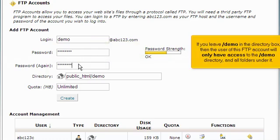If you leave forward slash demo in the directory box, then the user of this FTP account will only have access to the forward slash demo directory and all folders under it.